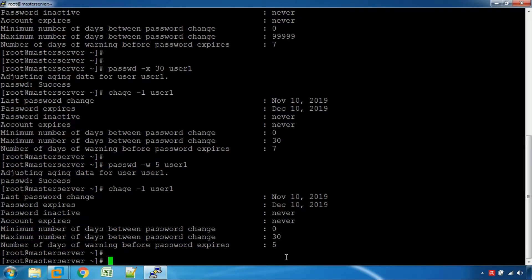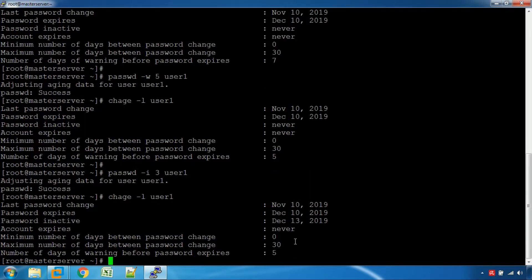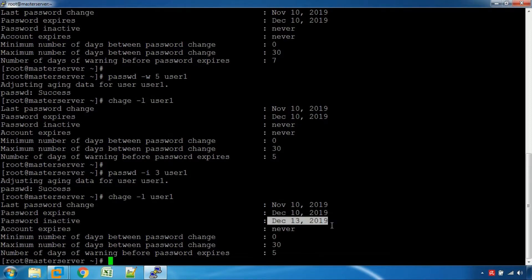We can set the password as inactive. The password is inactive. The password will be inactive on 13th December. Which means, from 10th December you need to count the days. Blocking the password — if the password is not changed by the 13th, it becomes inactive.